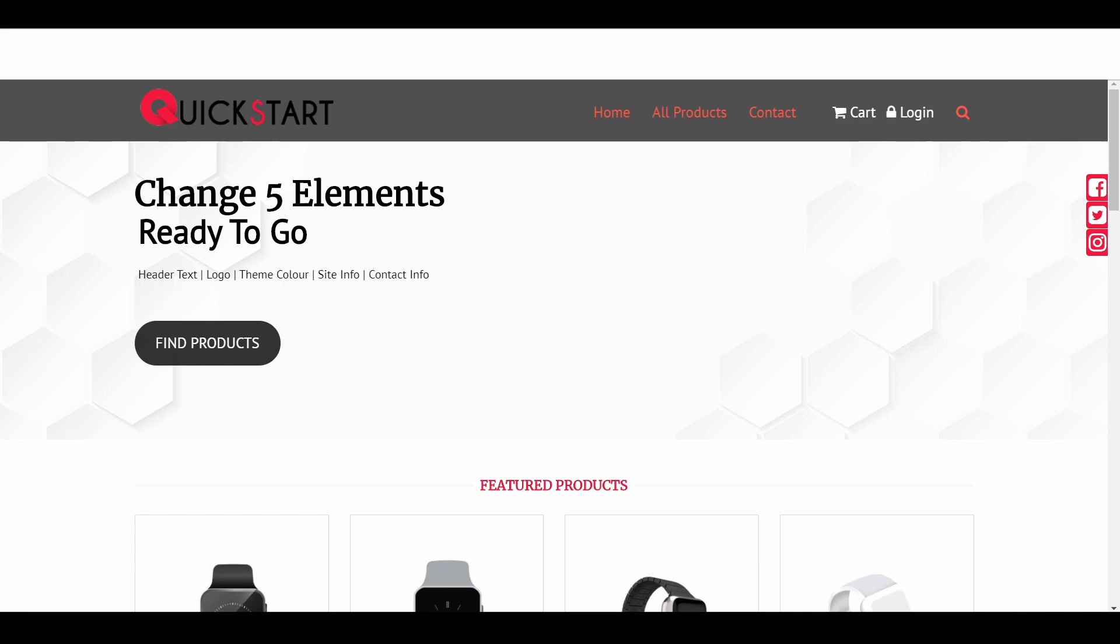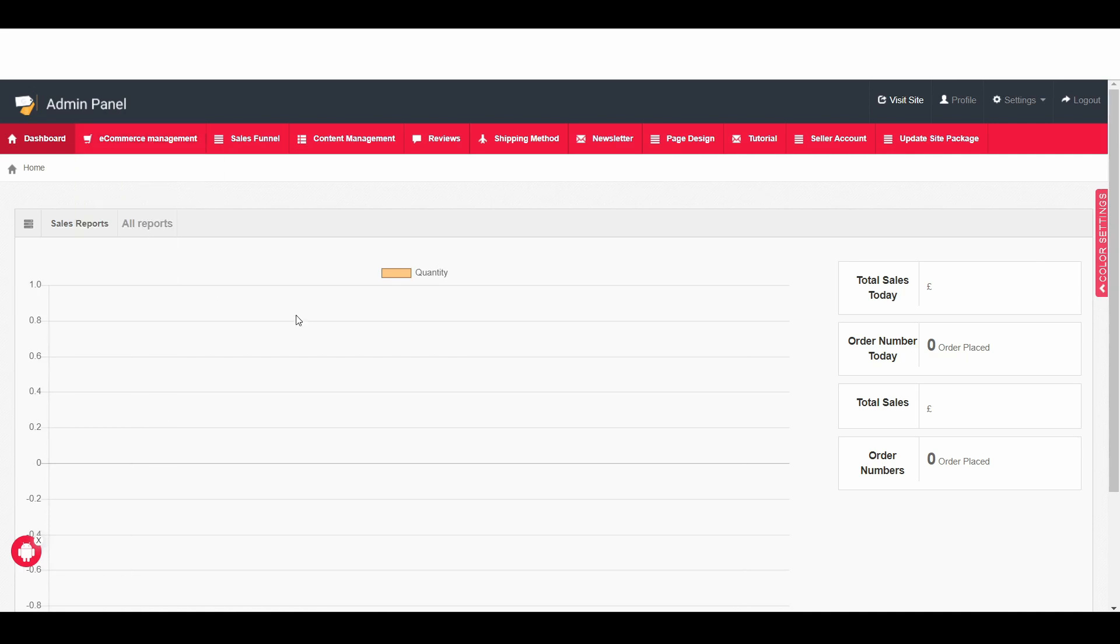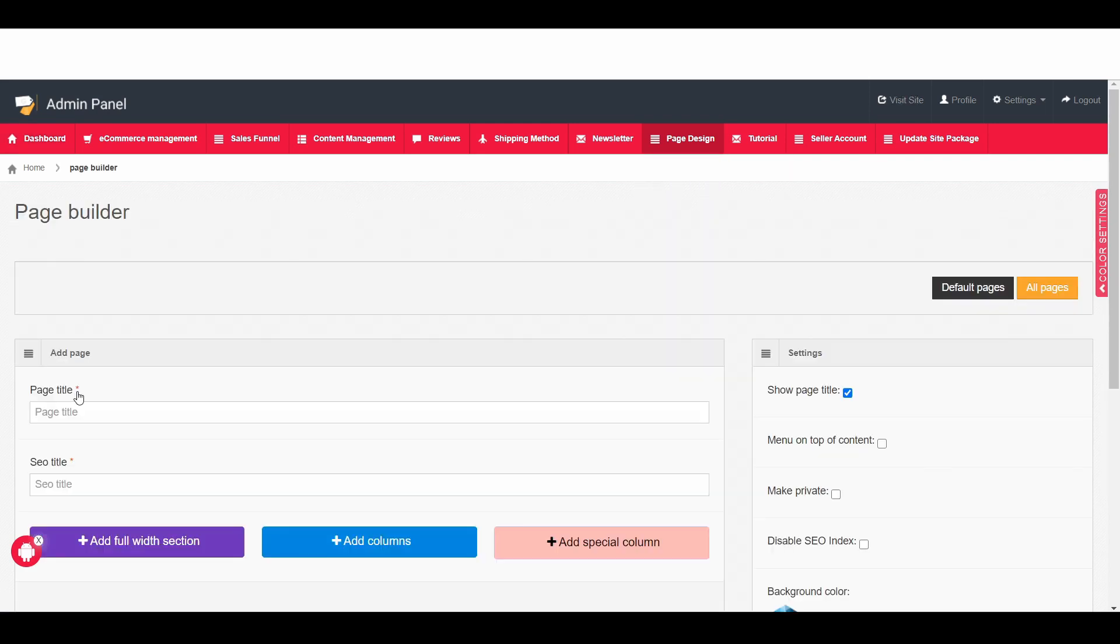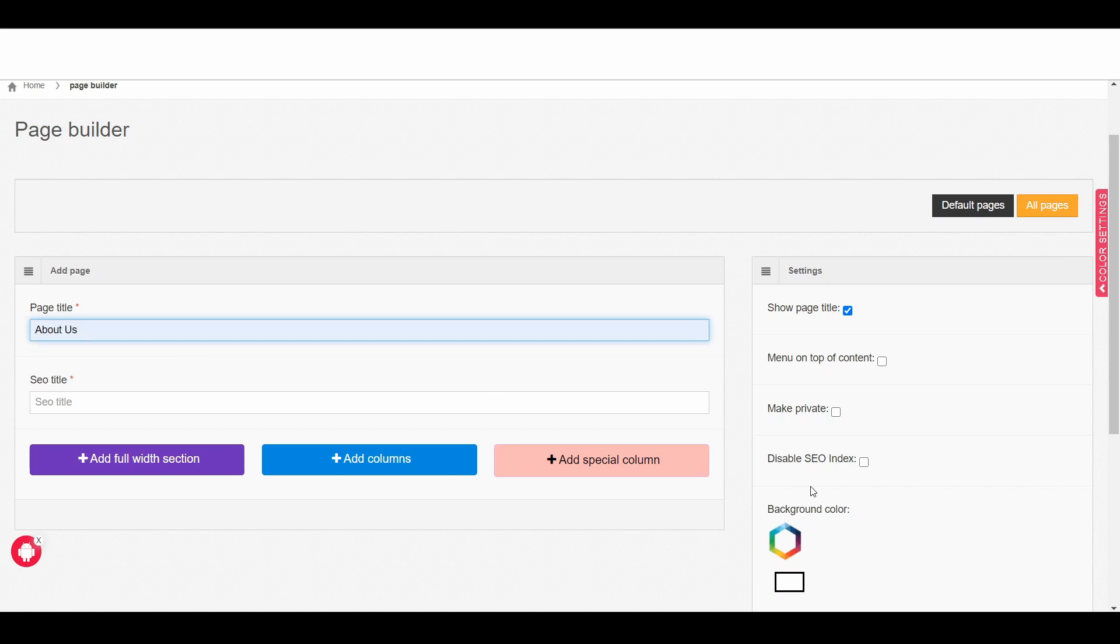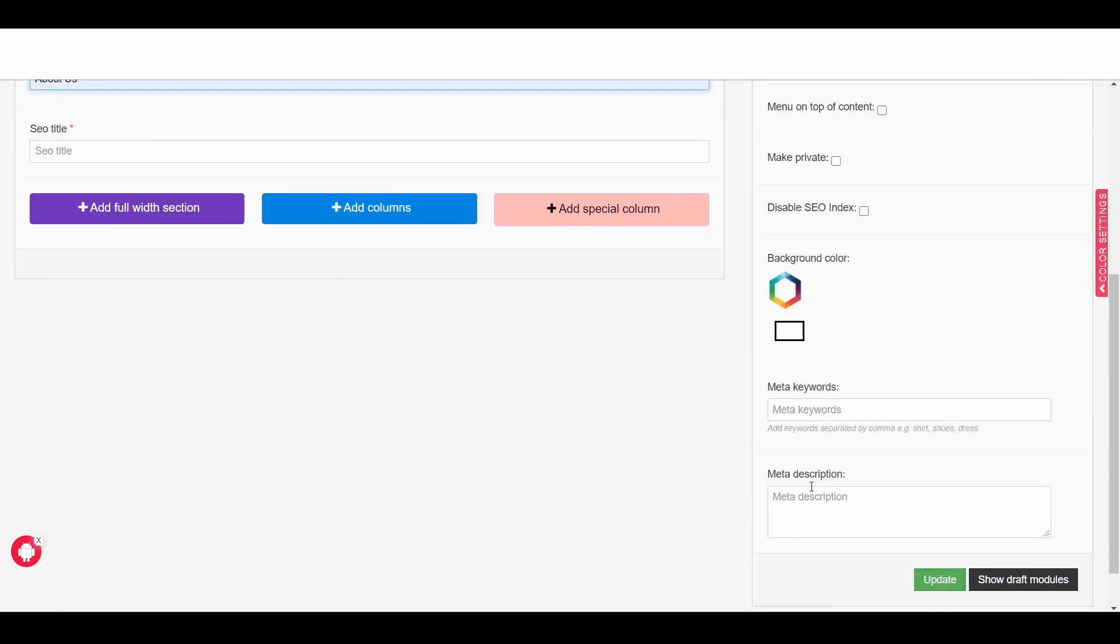So here I am in the admin area, simply go to page design and then add new page. Then here it says the page title, just simply write the page title and then scroll down and click on update.